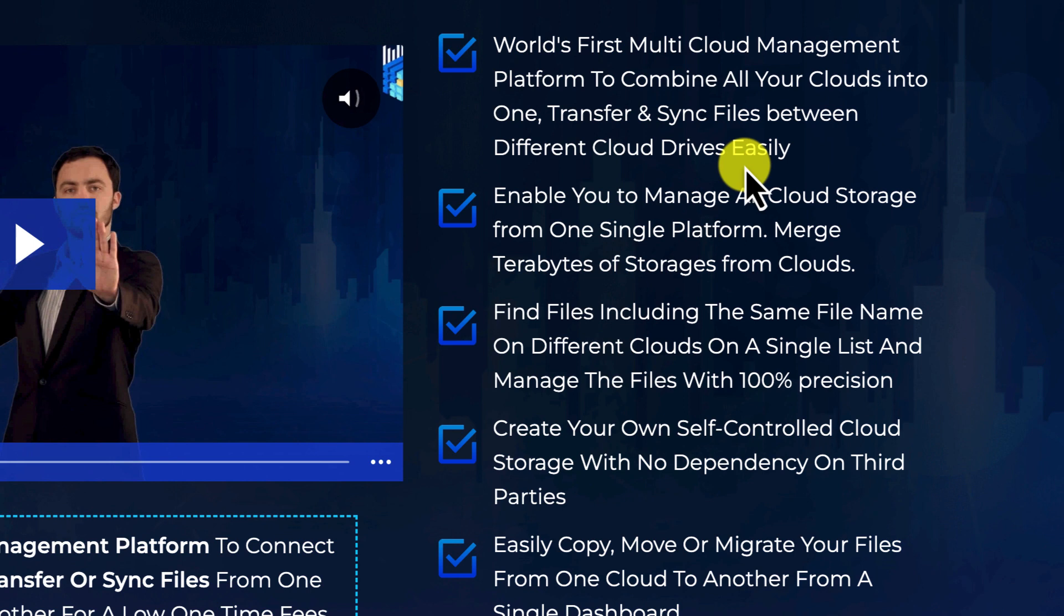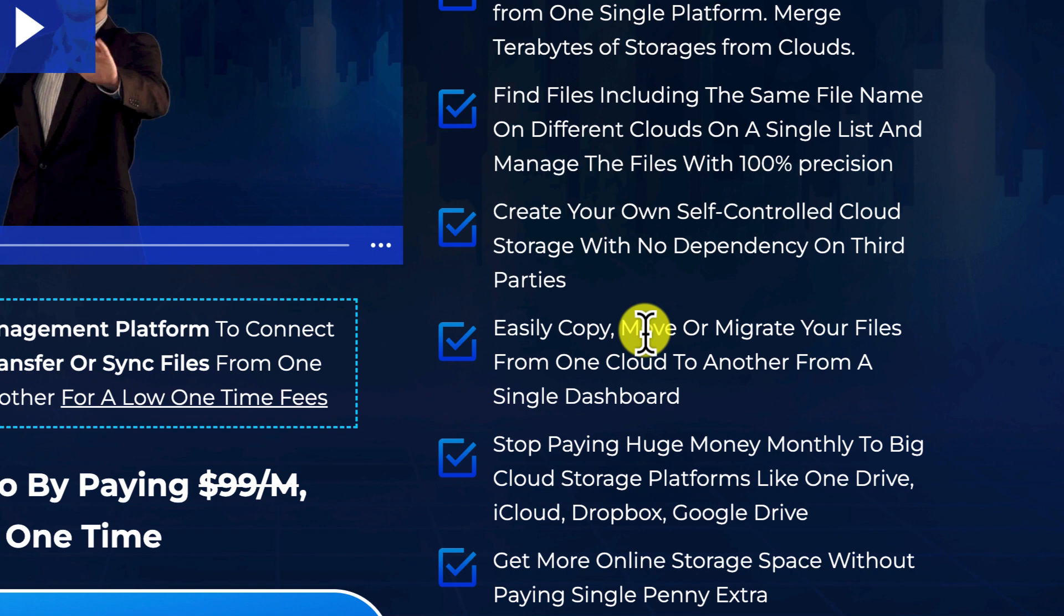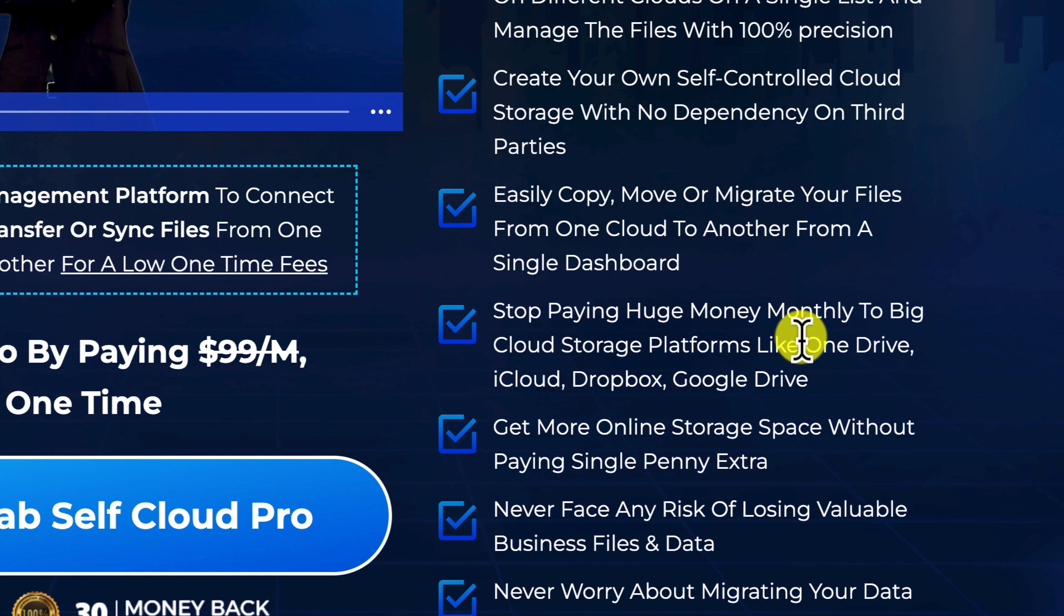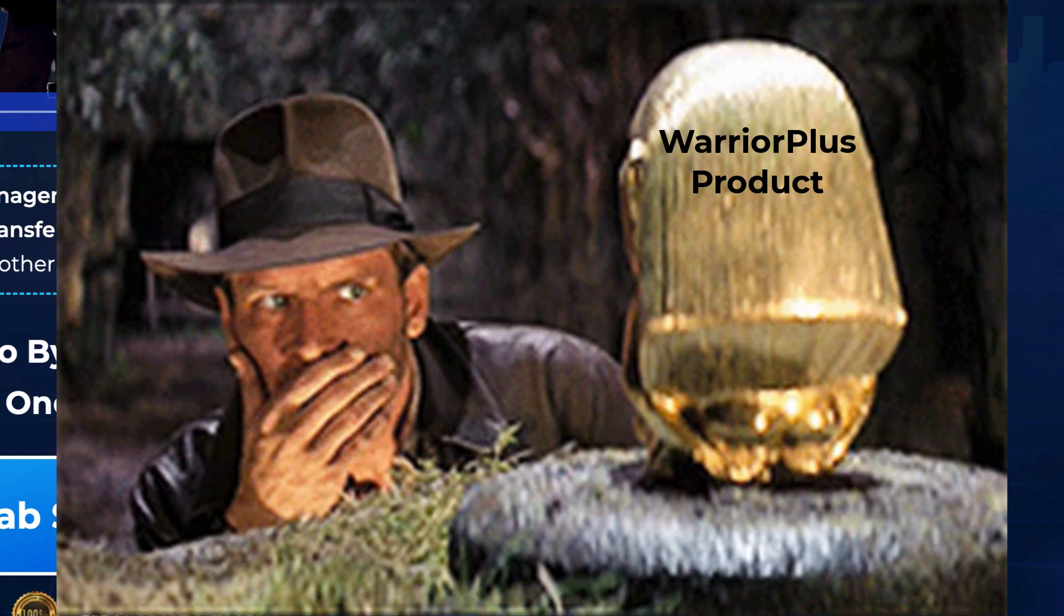So what they're saying is that you're going to be able to easily copy, move, or migrate your files from one cloud platform to another from a single dashboard. They're saying that you're going to stop paying huge monthly fees to big cloud storage platforms, and you're going to be able to get more online storage space without paying a single penny extra.